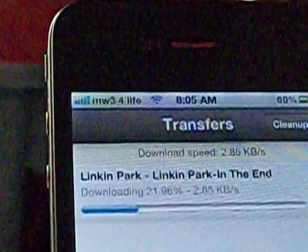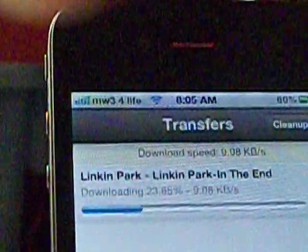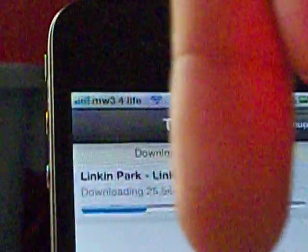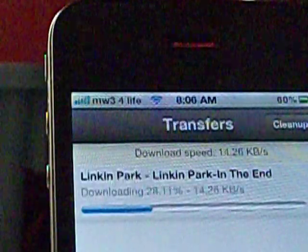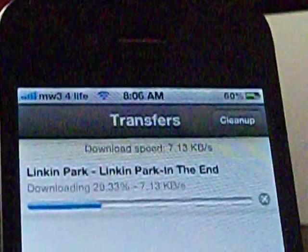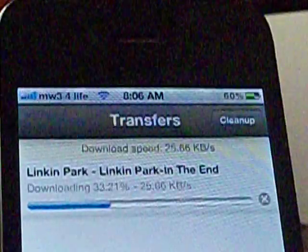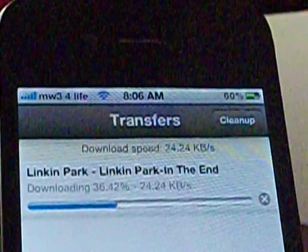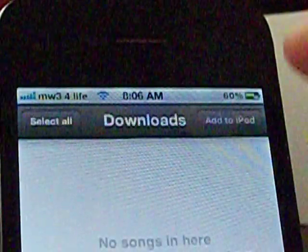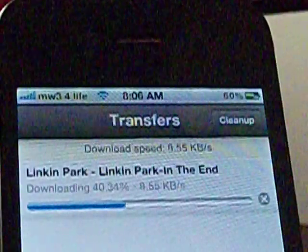Alright, so while it's downloading you can exit out and all that. If you are on a different version of your iPod or iPhone, you can go to Downloads right here, open it, and it'll say 'Add to iPod.' That literally adds it to your iPod, which is really cool.